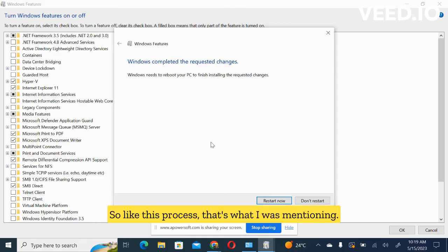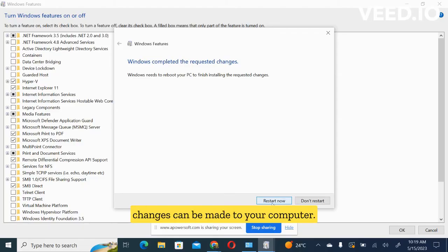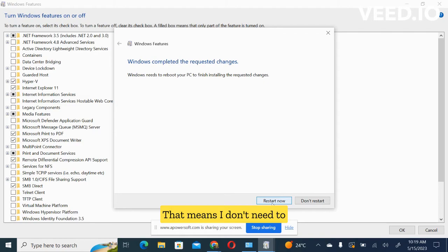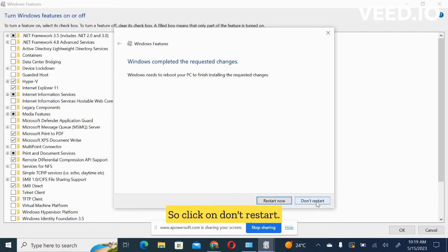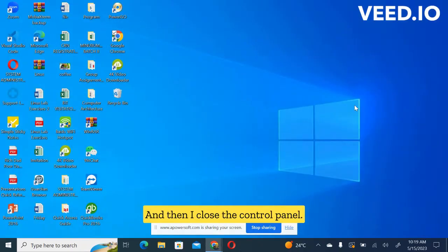So that's what I was mentioning. You click on restart now so that changes can be made to your computer. But for me now, I'm recording this video, that means I don't need to restart this computer. So click on don't restart and then I close the control panel.